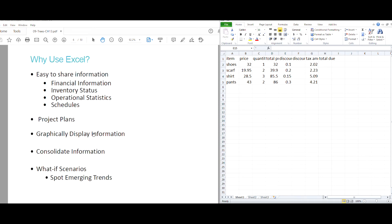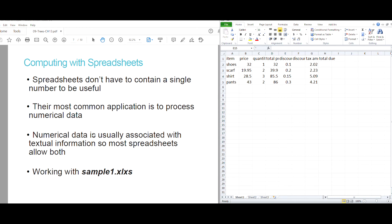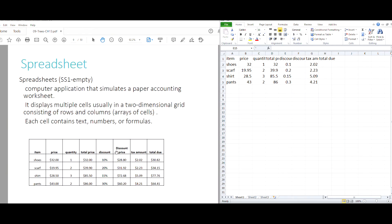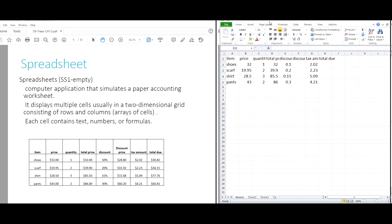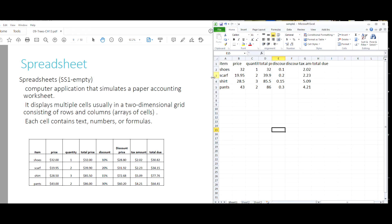Going into why we use spreadsheets — we're working with sample1.xls which I will have saved for you at the end of this lecture. We have some sample data here; this is a very typical type of data you'll be working with in a spreadsheet. Across the top you'll have labels covering different categories, and going down you can see items like shoes, scarf, shirt, and pants with prices, quantities purchased, and so on.